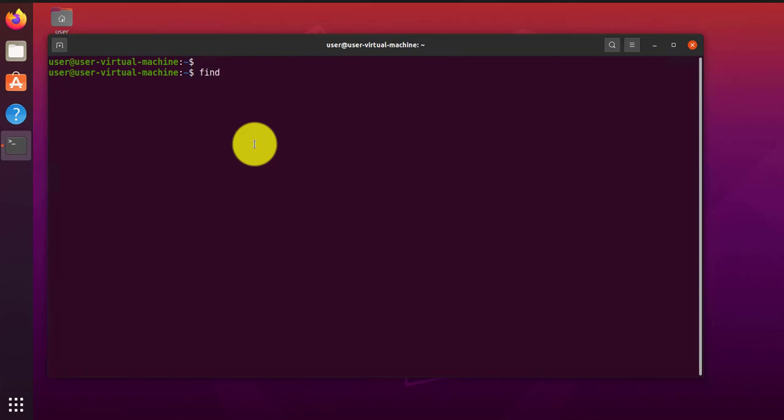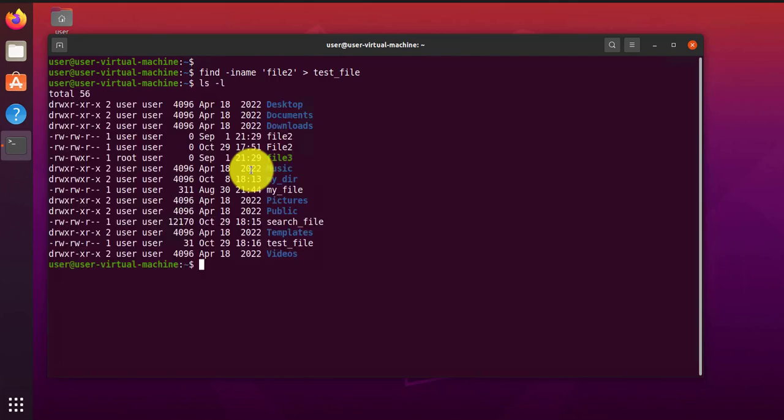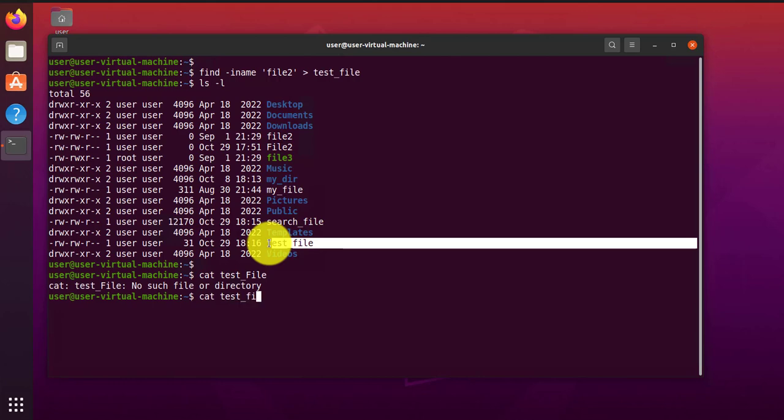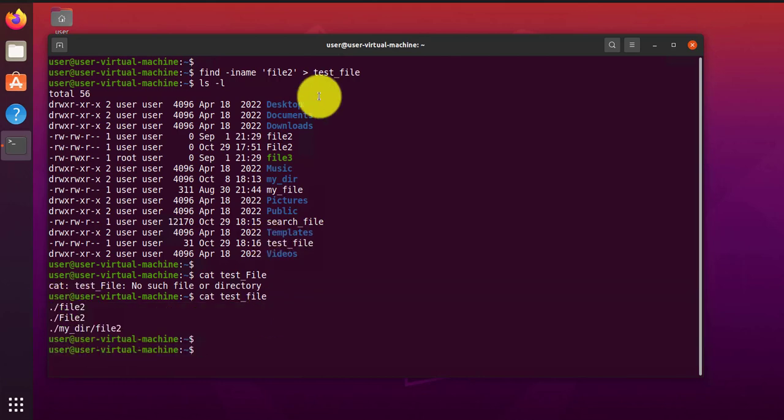So another thing you can do with your search results, let's say find file 2, just use the case-insensitive one. And then we can send this to a file, let's say test file. And here you have test file, and you can view the contents of the test file. And that's what you have. So you can do that if you're looking to view the results at another time.